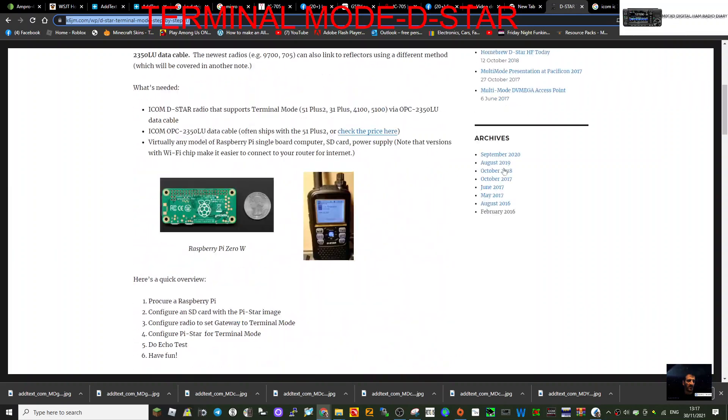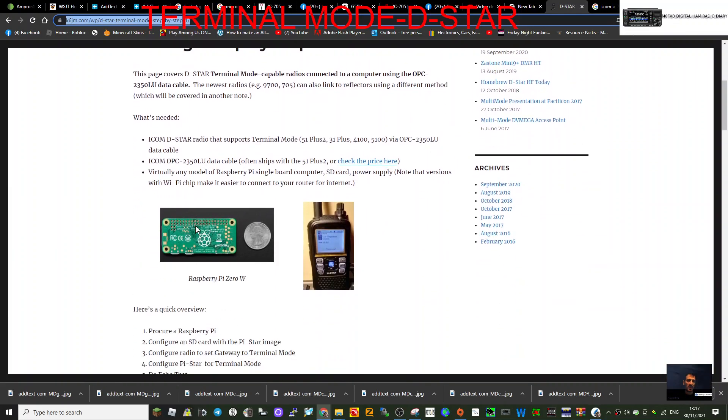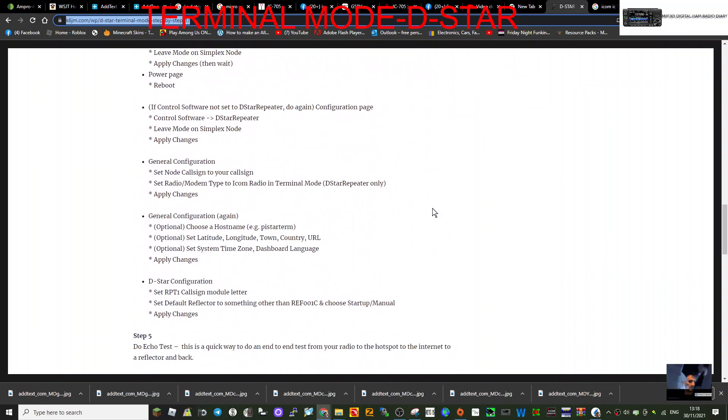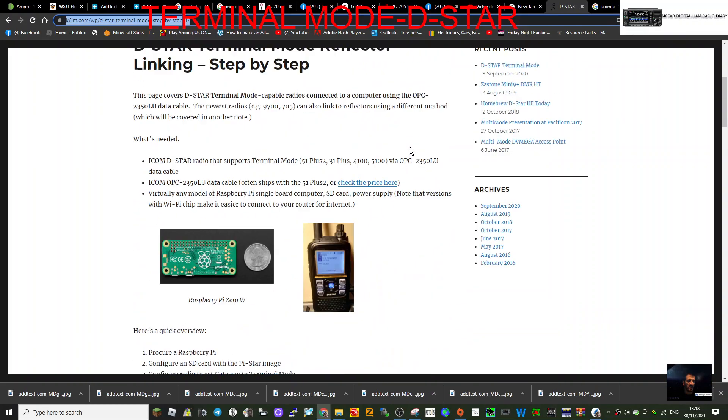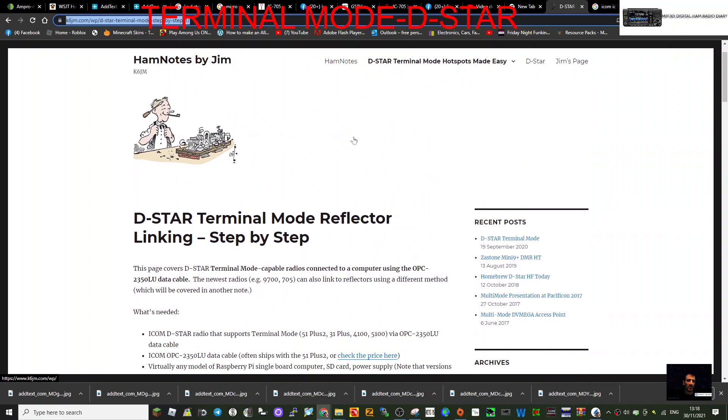So basically, you won't need a hotspot. If you've got a Raspberry Pi lying around, this is going to work. And I have actually done this system on a Raspberry Pi 3B, and I've got a few videos out there. But I thought I'd add this pamphlet to this link, to this video. So just link to it, have a read.